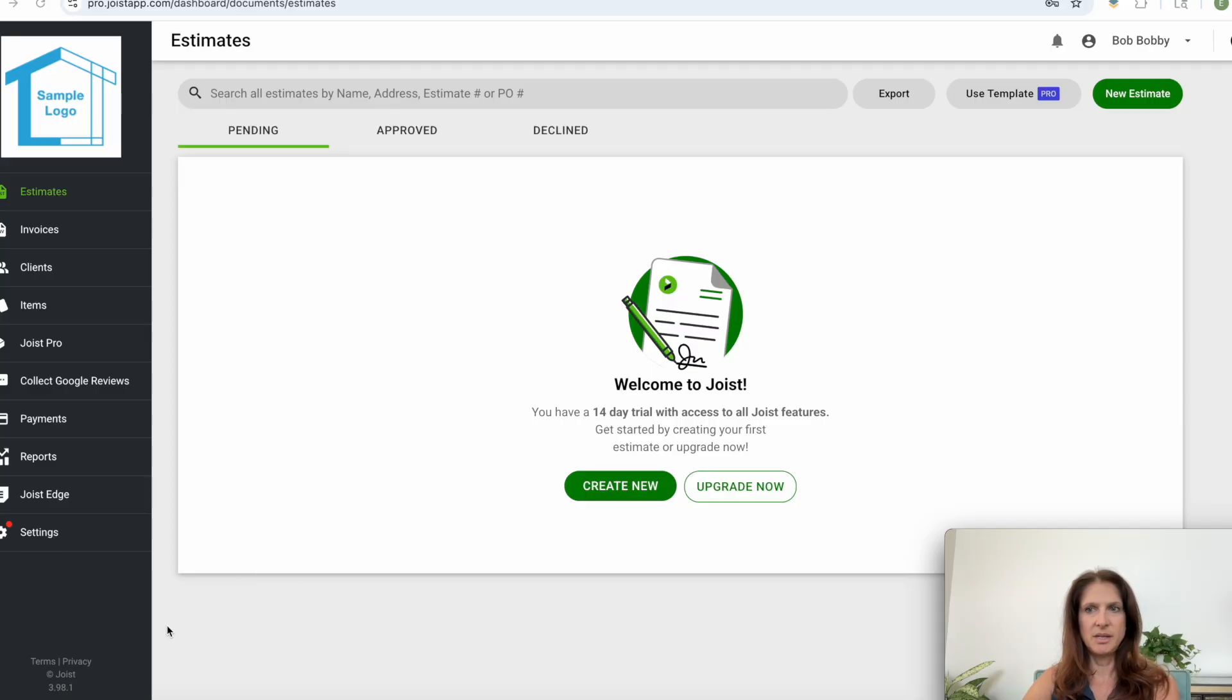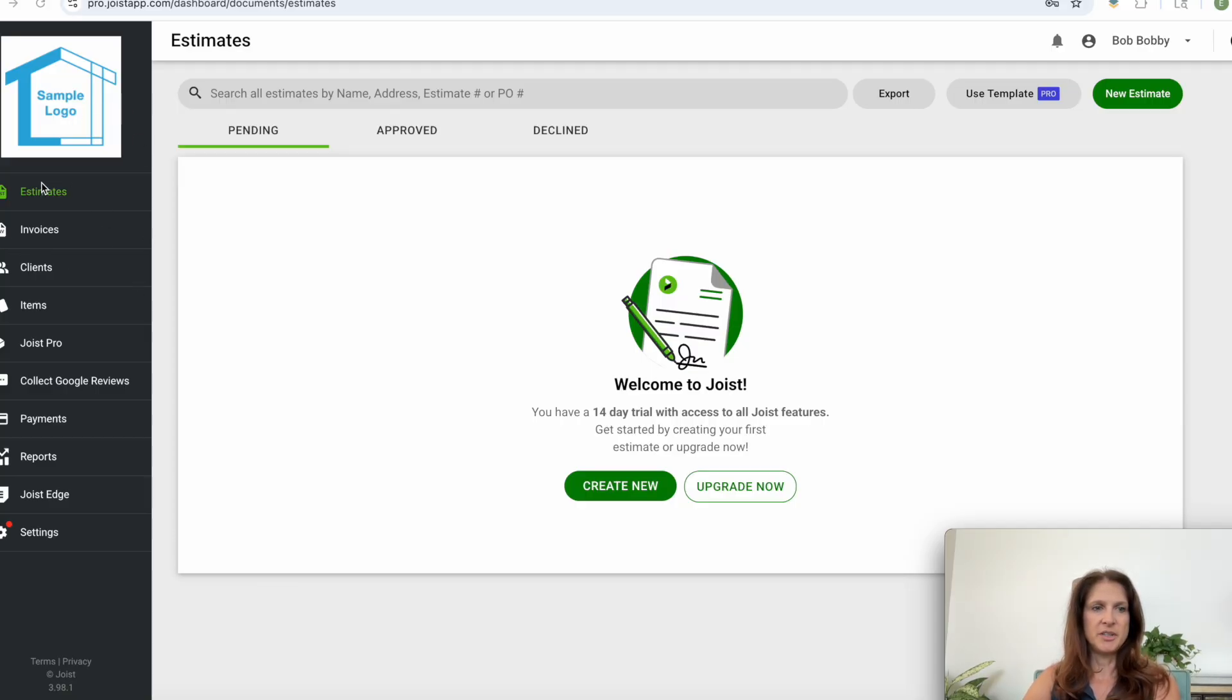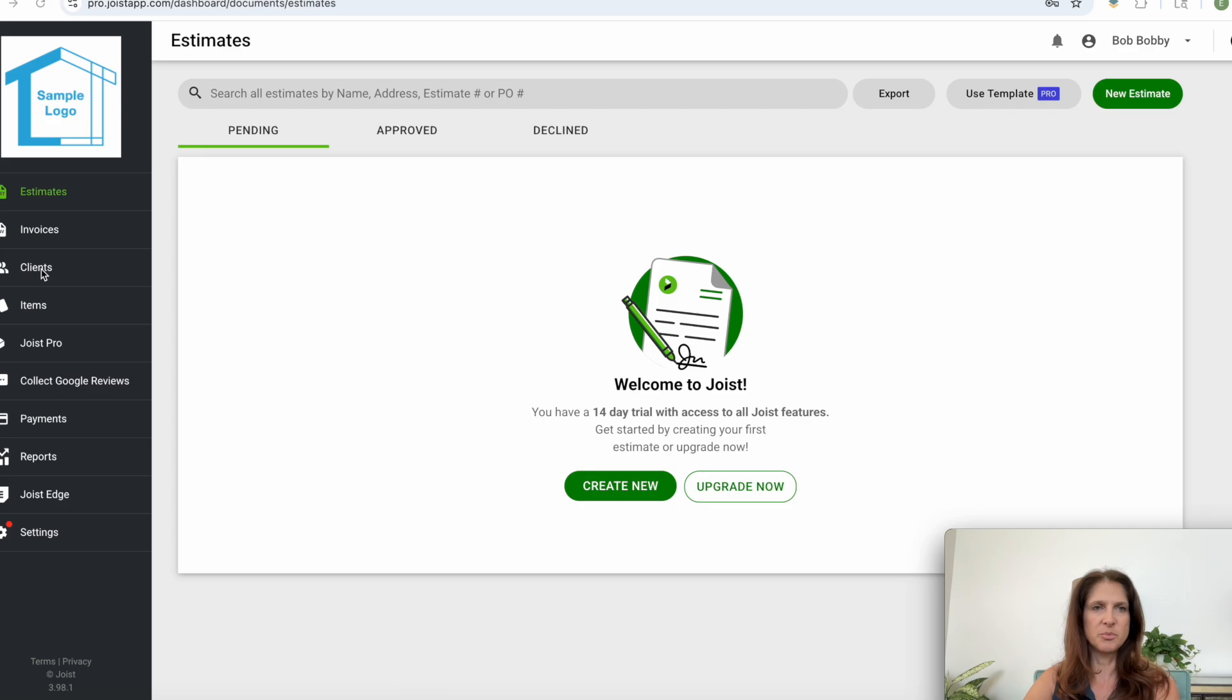Here is the main page you'll get to once you log in. Over here you can see all the options, estimates and invoices being at the top here, and this is your client list so you can preload client information or you can add it as you go along.